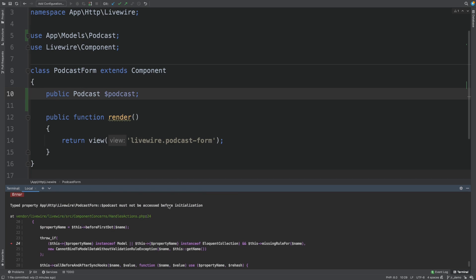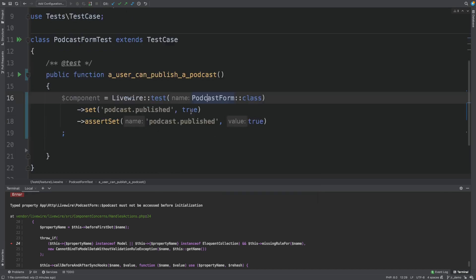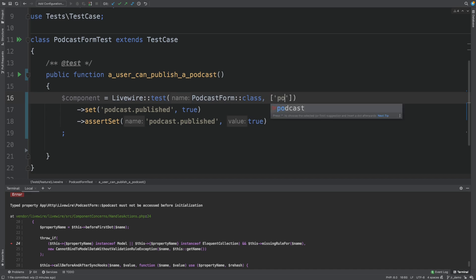The next error is that the type property podcast form must not be accessed before initialization. What this means is that we are trying to set a property on podcast. But podcast is in fact null at this moment on the podcast form. To solve this error, we need to mount the podcast. So. Let's add it. Here.